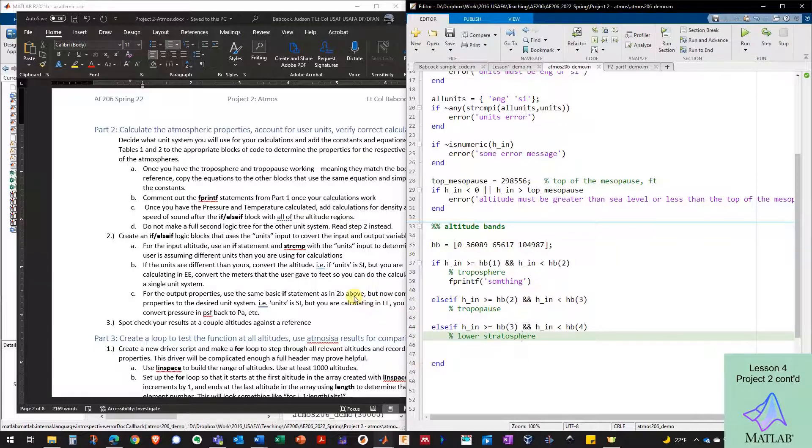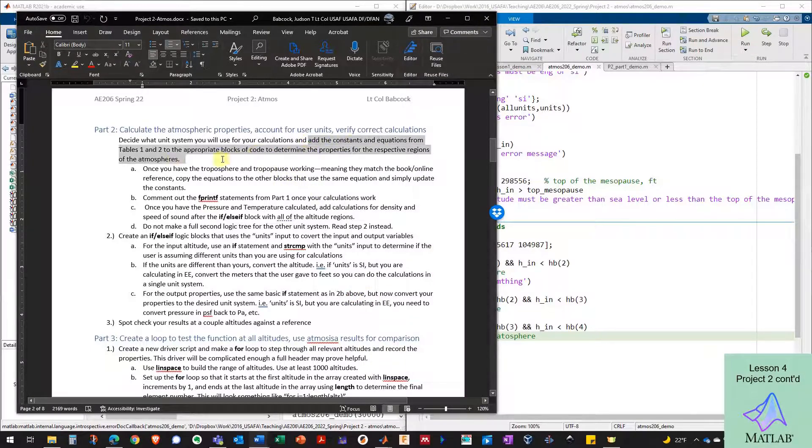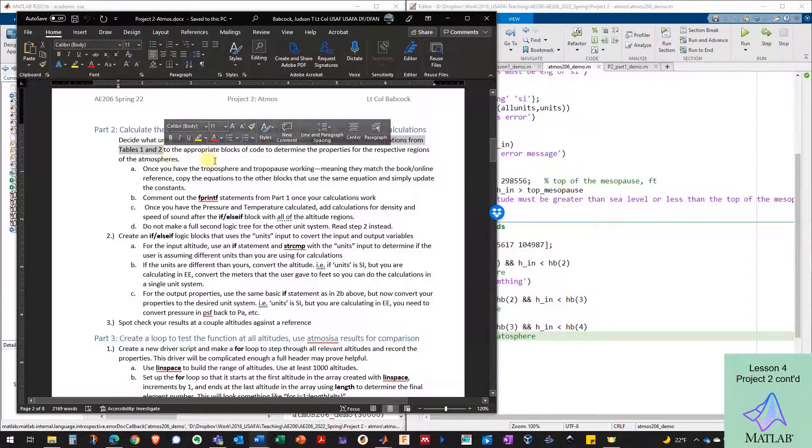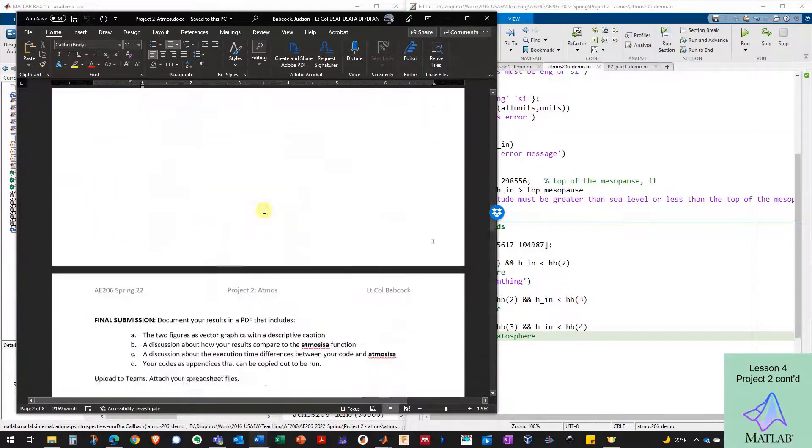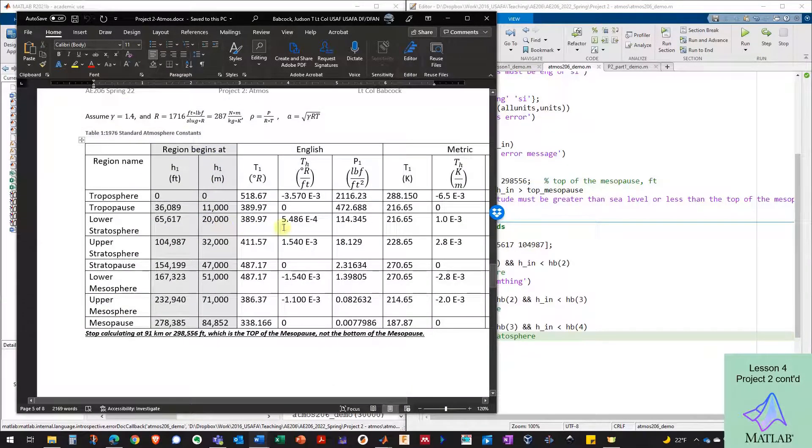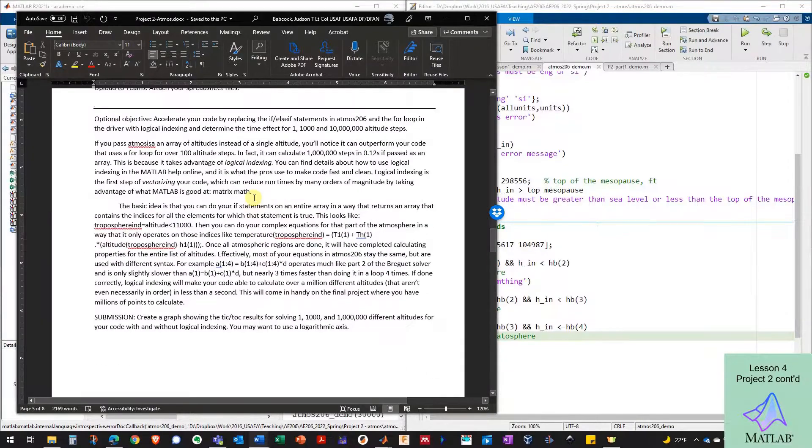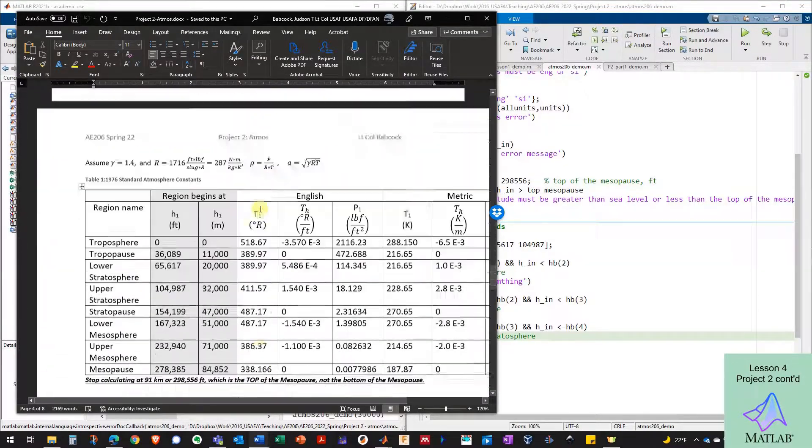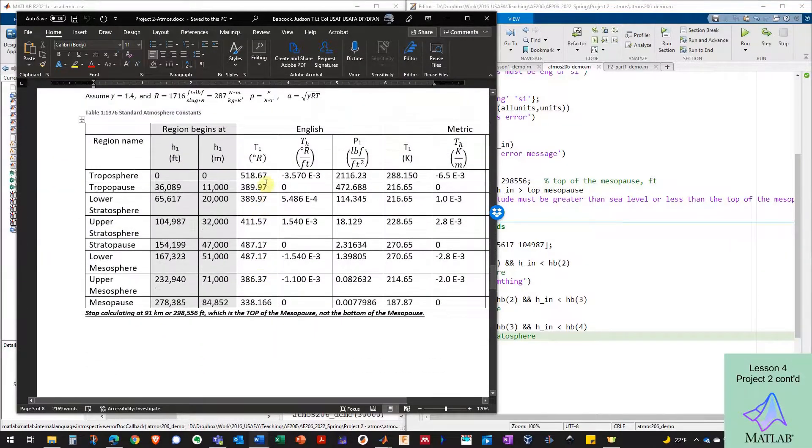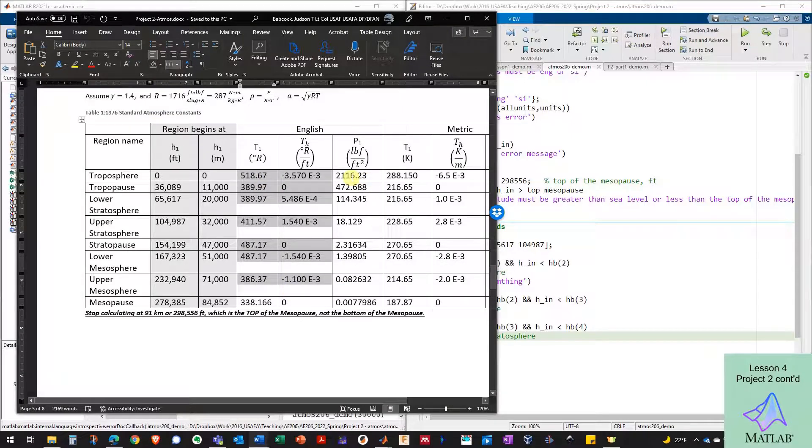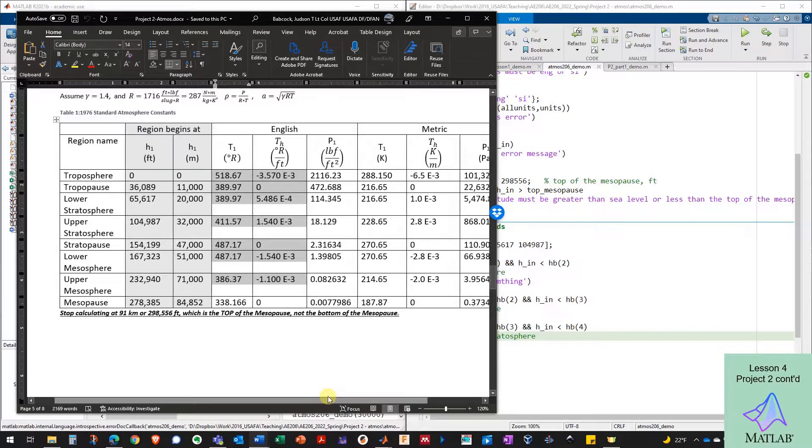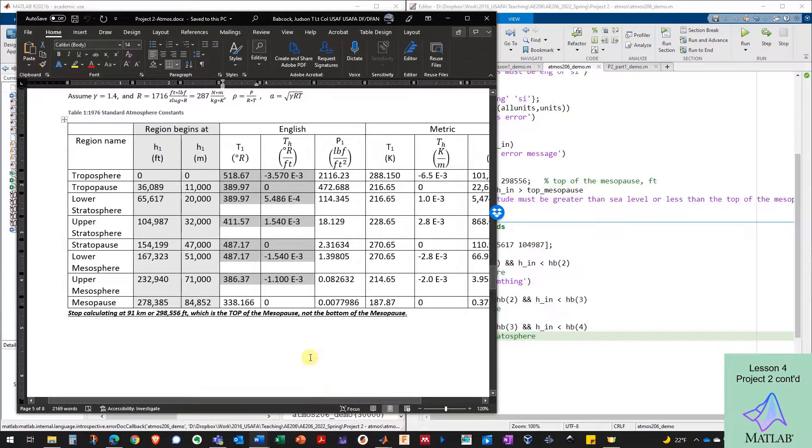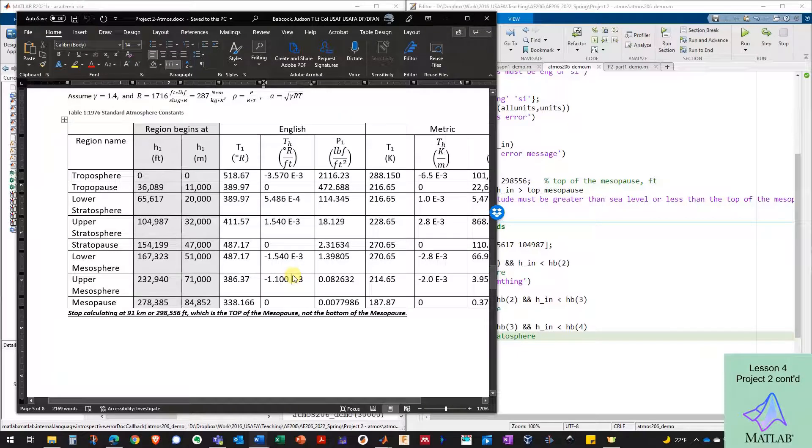So now we need to go through and add the constants and equations from table one and two to the blocks of code. So if I scroll down here, these are the constants that I'll need in English units and there's the constants in metric units.